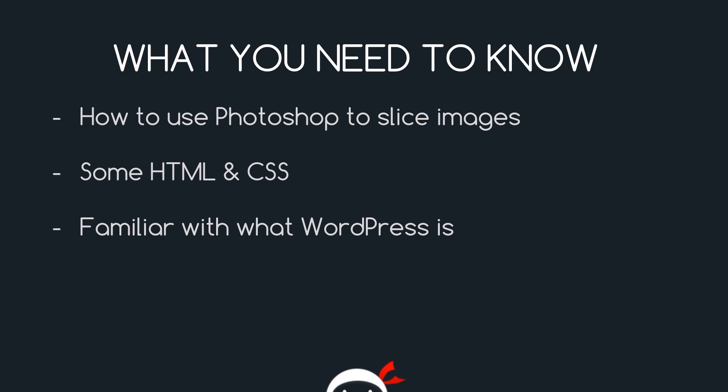Thirdly, you should be familiar with what WordPress is and what it can do in that it's a blogging platform or in some cases a fully-fledged CMS if you want it to be. And you don't need to know how to use themes or how to create them or need to know the inner workings of the PHP files or anything like that. We're going to go through that and create a theme from scratch. You just need to be aware of what it can do and what it's used for.